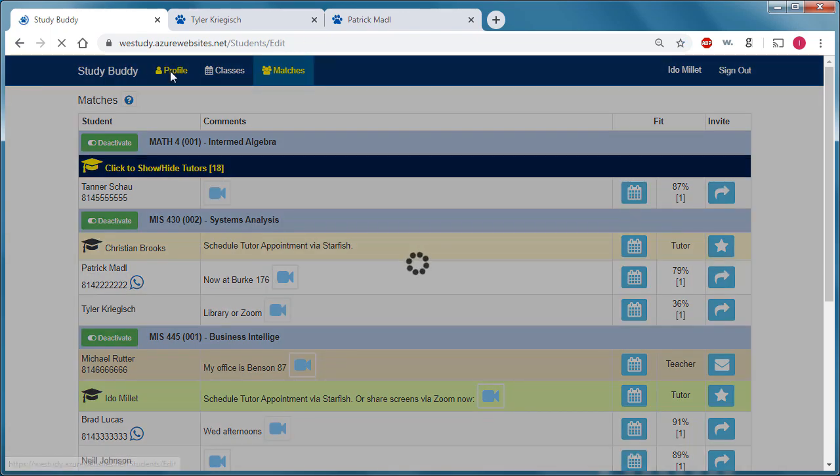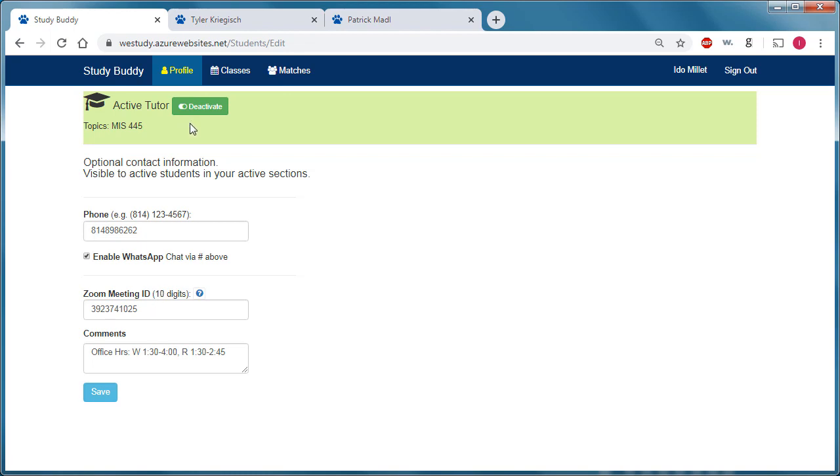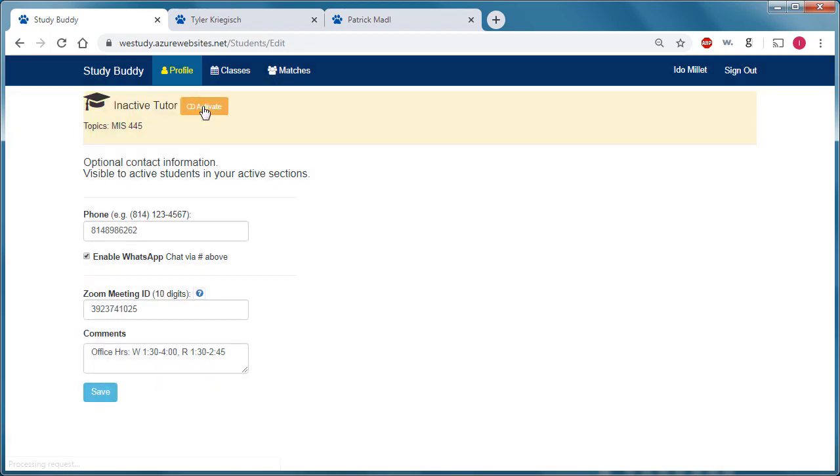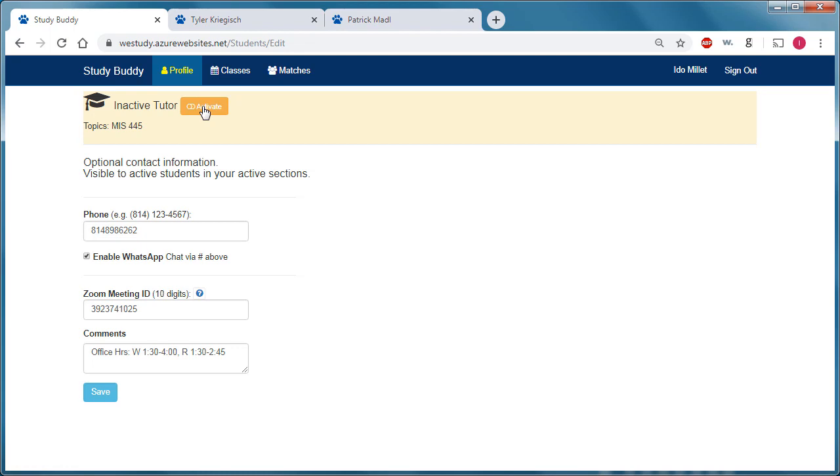And you can see under that profile page, you also provide your phone number, any comments that you wish to provide, your Zoom meeting ID. And for tutors, in other words, students who were qualified by the Learning Center, they also have this panel that you see here. And a single click would deactivate me, meaning I'm not available right now for online tutoring.